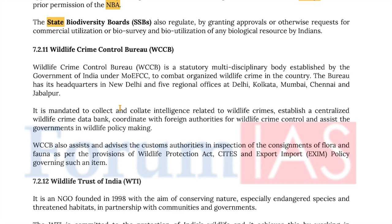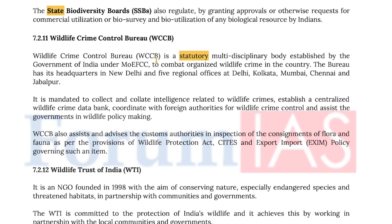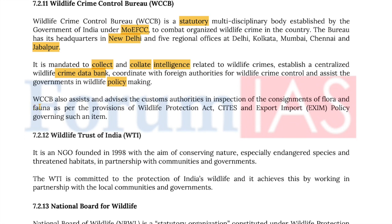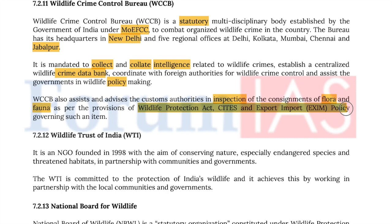The Wildlife Crime Control Bureau is a statutory multidisciplinary body established by the Government of India under the Ministry of Environment, Forest and Climate Change to combat organized wildlife crime in the country. The Bureau is headquartered in New Delhi and has five regional offices in Delhi, Kolkata, Mumbai, Chennai, and Jabalpur. It is mandated to collect and collate intelligence related to wildlife crimes, establish a centralized wildlife crime database, and coordinate with foreign authorities for wildlife crime control and assist the government in wildlife policymaking. The Wildlife Crime Control Bureau also assists and advises customs authorities in inspection of consignments of flora and fauna as per the provisions of the Wildlife Protection Act, CITES, and export-import policy governing such items.